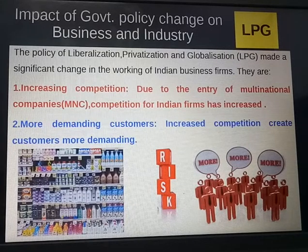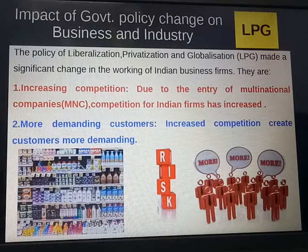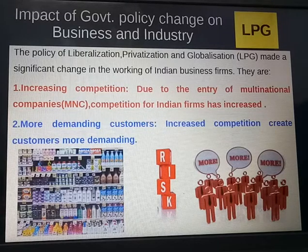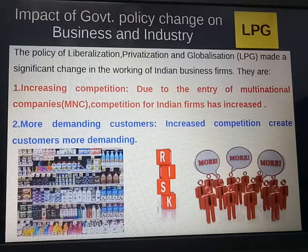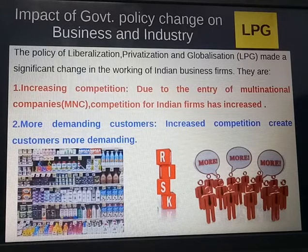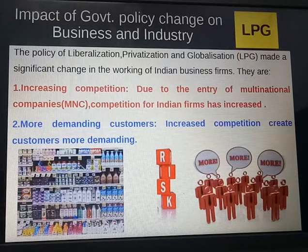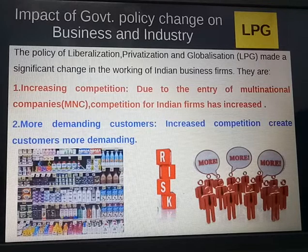Namaskar children. As you know, Chapter 3 is going on — that is Business Environment. The features of the new industrial policy introduced in July 1991 have been covered, and the terms liberalization, privatization, and globalization — the LPG movement — are still going on. This policy of LPG made a significant change in the working of Indian firms, and today we are going to discuss those significant changes.